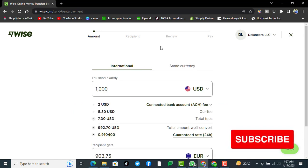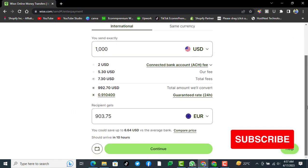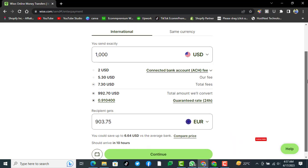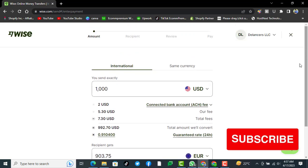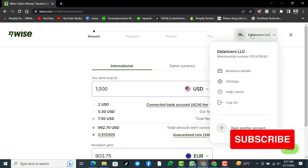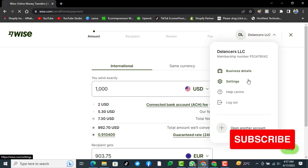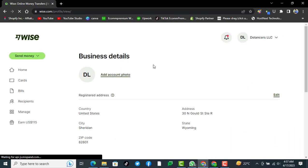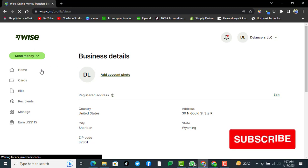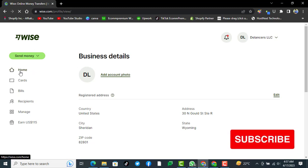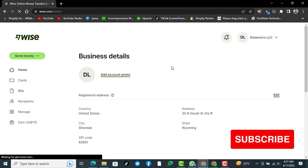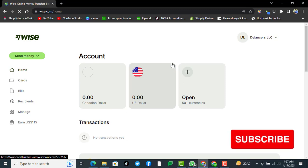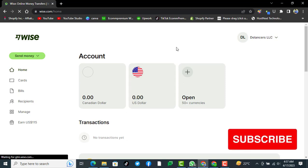You see this is our Wise account now. It's saying you can send the amount, and now our Wise business account has been created. You see, this is the procedure of how to register a business account on Wise.